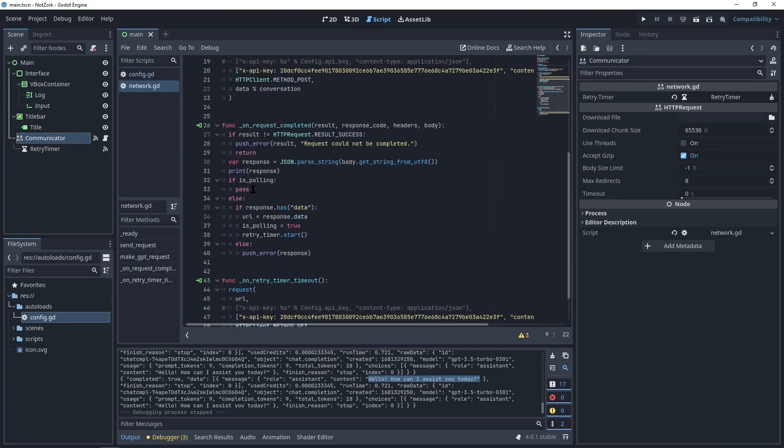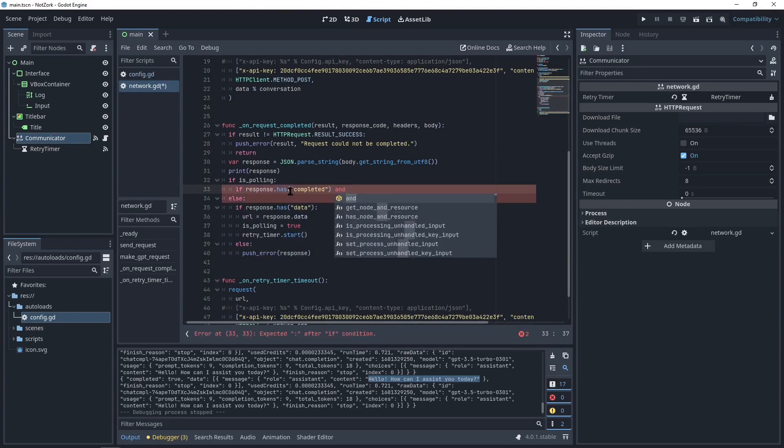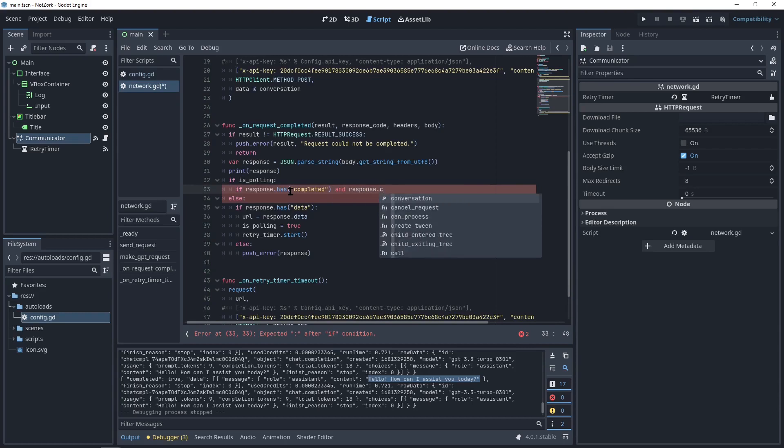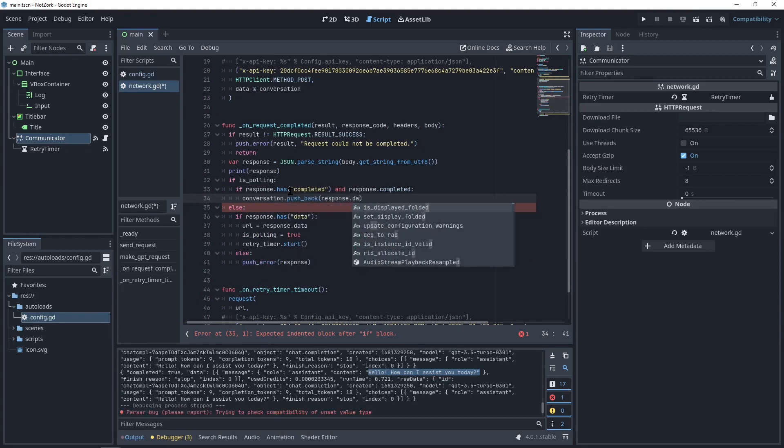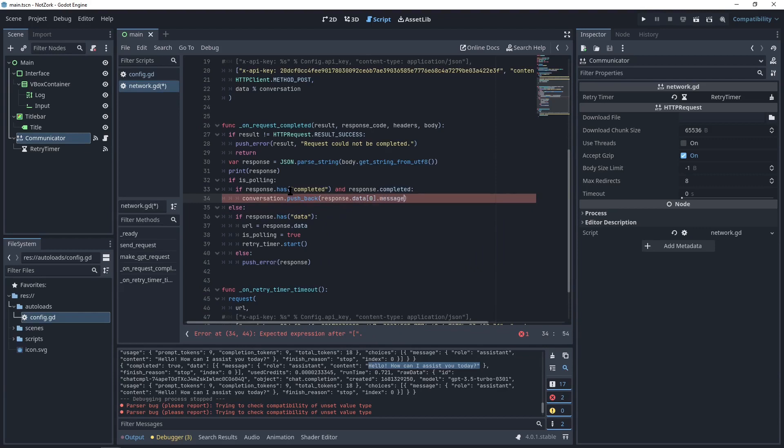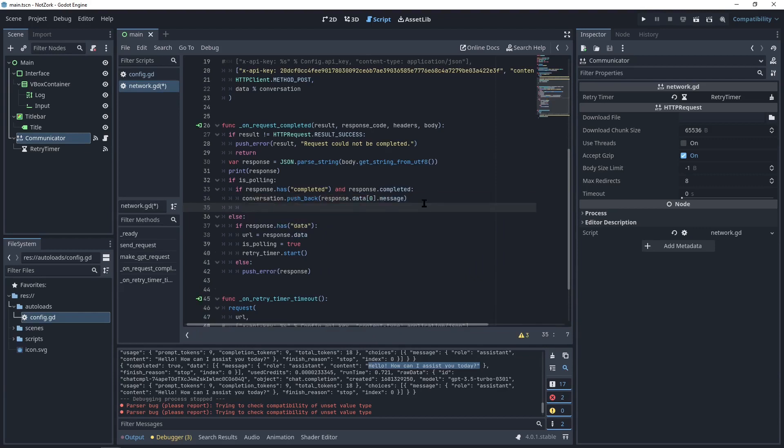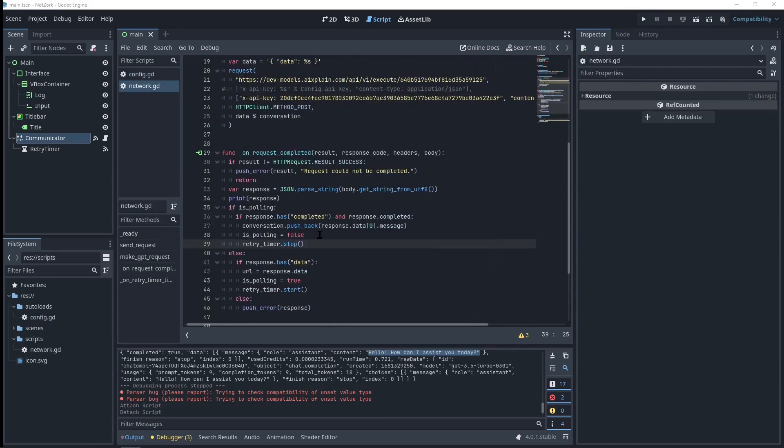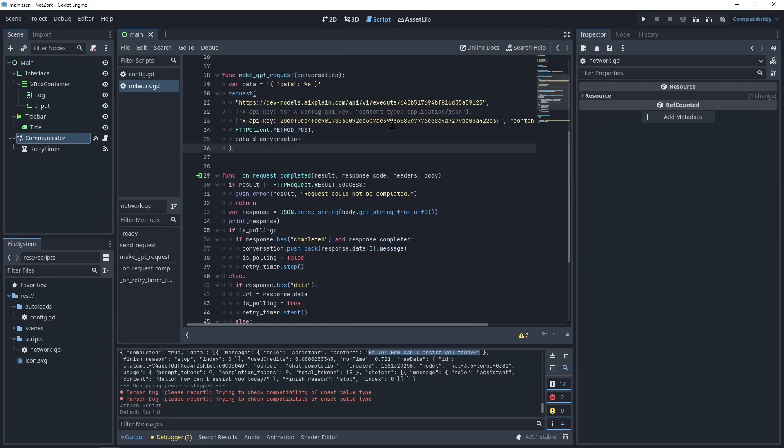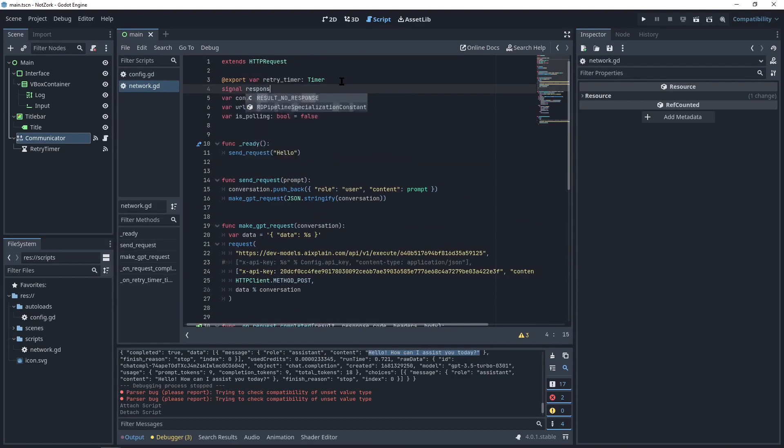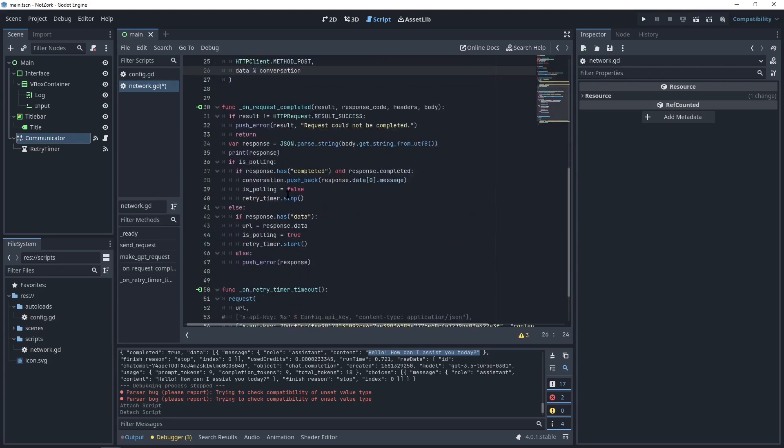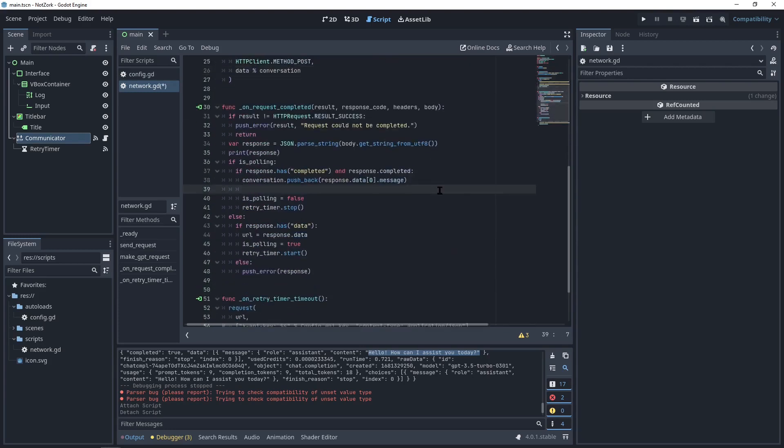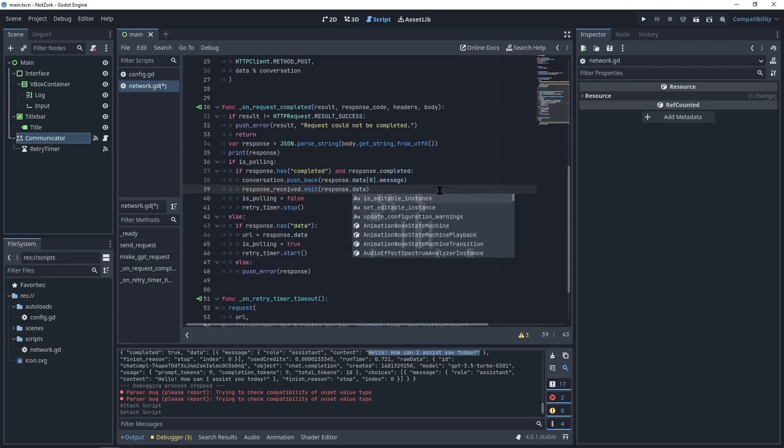Now we can proceed with writing the first part of our if condition. If we are polling and the response contains a completed field and if response that completed is true, we can push the response generated by ChatGPT to our conversation array. The response data will be in the first element of the data array and in the message field. After obtaining the response, we can set isPolling to false and stop the timer. To send the response to the interface, we'll need to define a signal called responseReceived. This signal will get the response as a string. We will emit the signal immediately after adding the response to the conversation array with the content field of the message as the parameter.